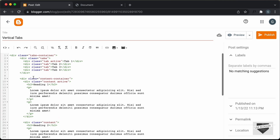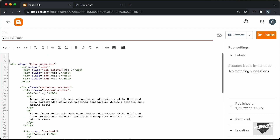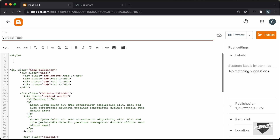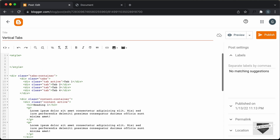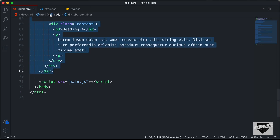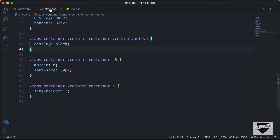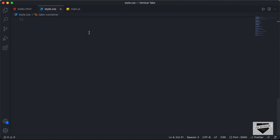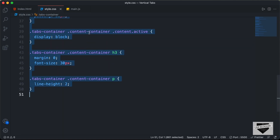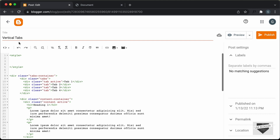Alright, now the next thing we will do is add the CSS. So I'll just go over here to the top and I'll just create a style tag. And in this style tag we will add the CSS. So let's go back to our source code and go to the style.css file. Let's copy all this CSS from here and go back to our post and paste it inside the style tag.